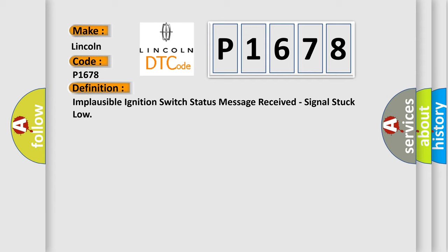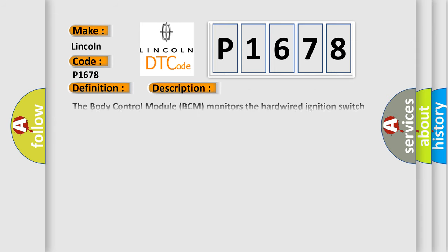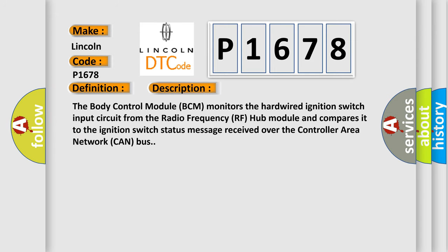And now this is a short description of this DTC code. The body control module BCM monitors the hardwired ignition switch input circuit from the radio frequency RF hub module and compares it to the ignition switch status message received over the controller area network CAN bus.